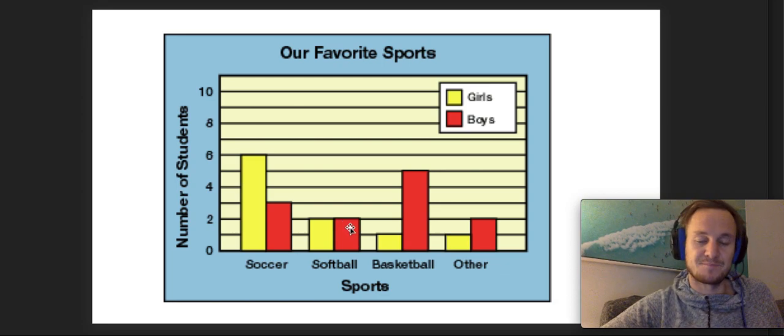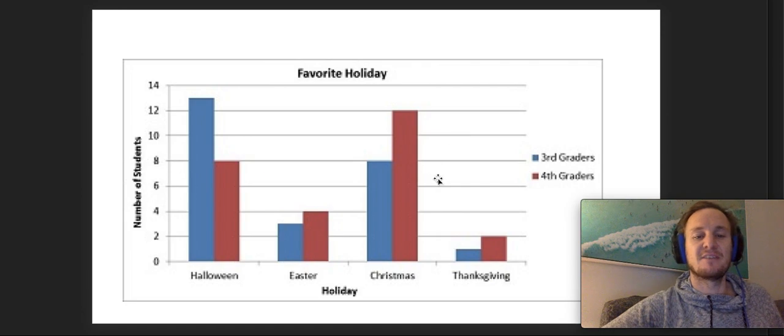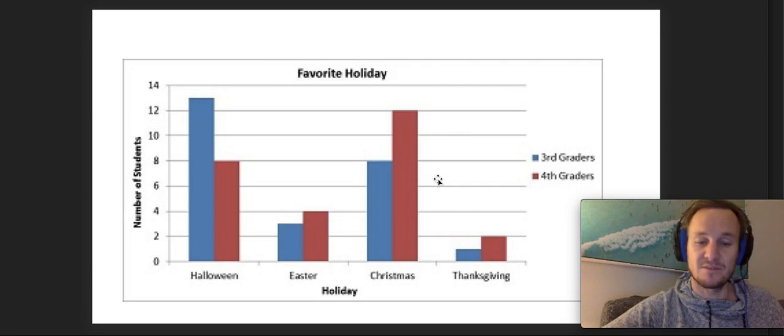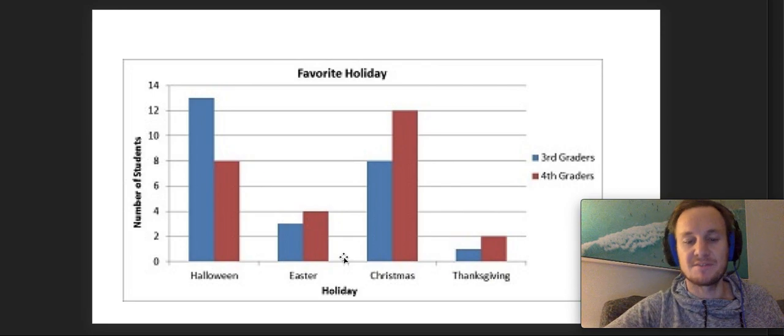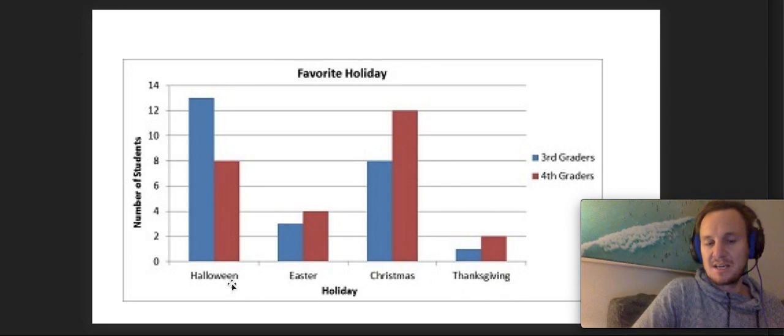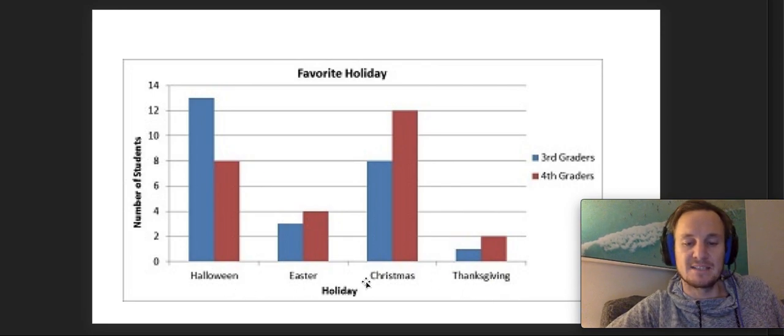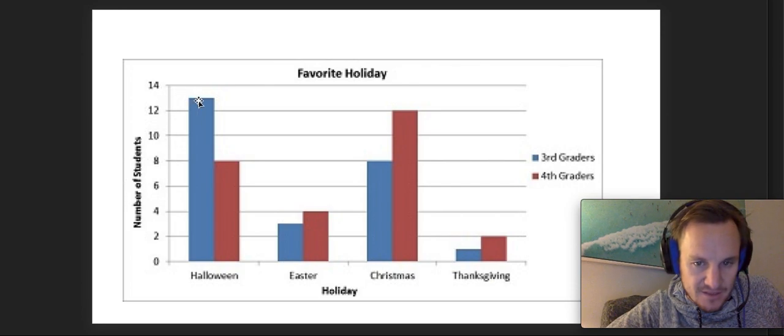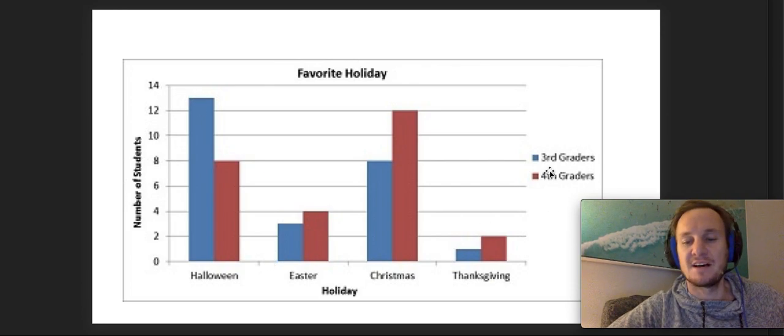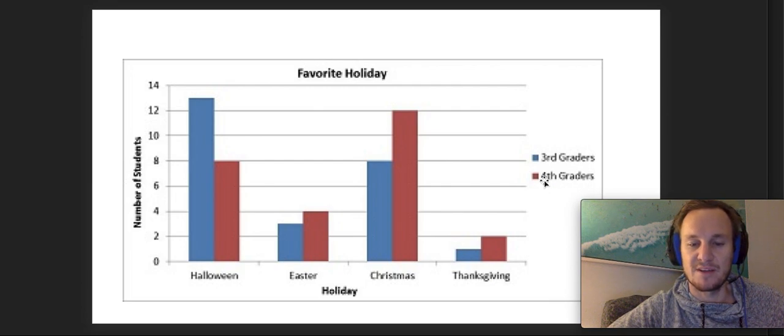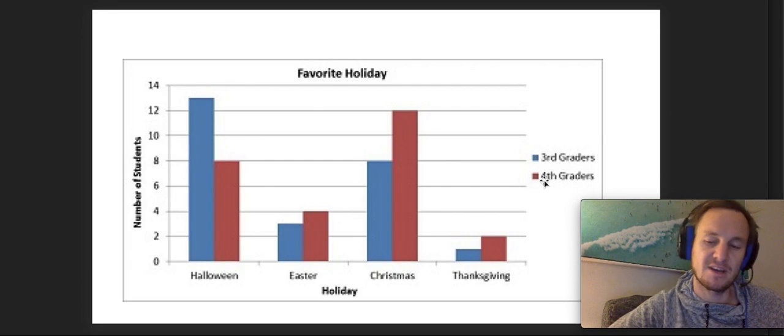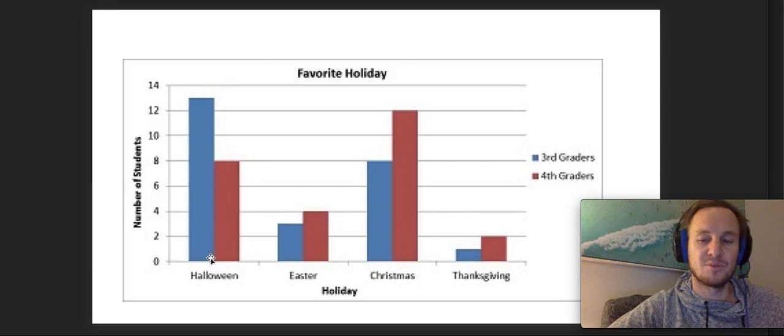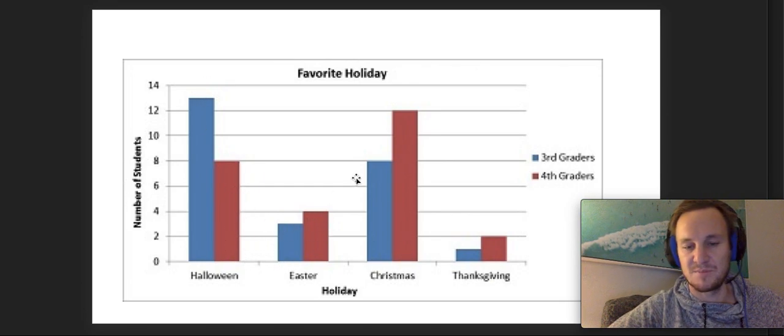Another example - if you were asking people what their favorite holidays of the year were, this is an American graph so they use Thanksgiving as an option. They've asked about Halloween, Easter, Christmas, and Thanksgiving, and they've gone up on the y-axis by twos: 2, 4, 6, 8, 10, 12, 14. They've asked third graders and fourth graders. The blue ones are all third graders and the reddish pink ones are all fourth graders.